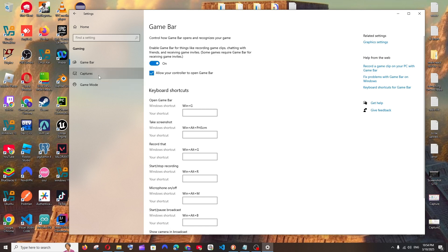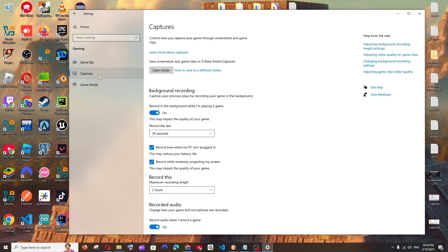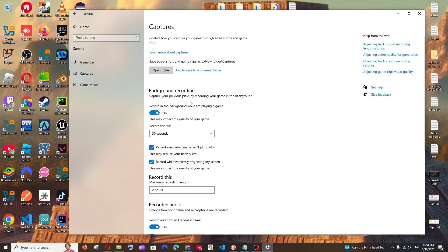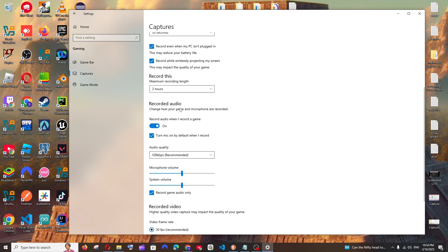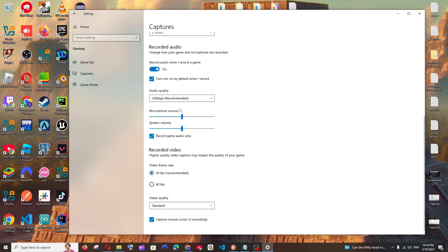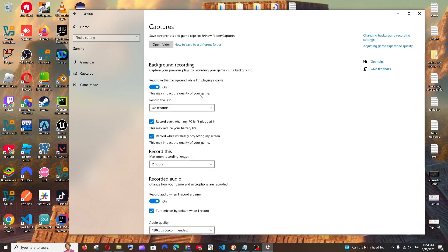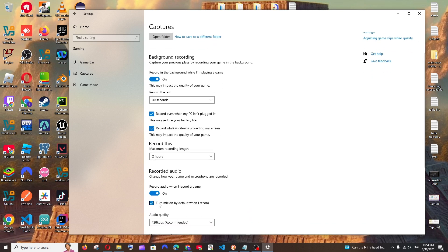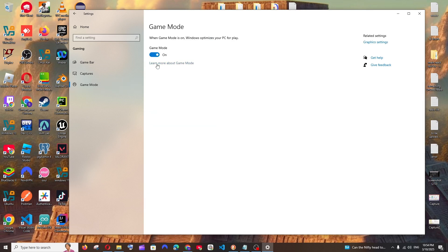Next in captures, make sure that this is enabled, and record audio is also enabled in case if you want the audio to get recorded, which most of the cases it's a yes. And next in the game mode, make sure that you are checking this on.